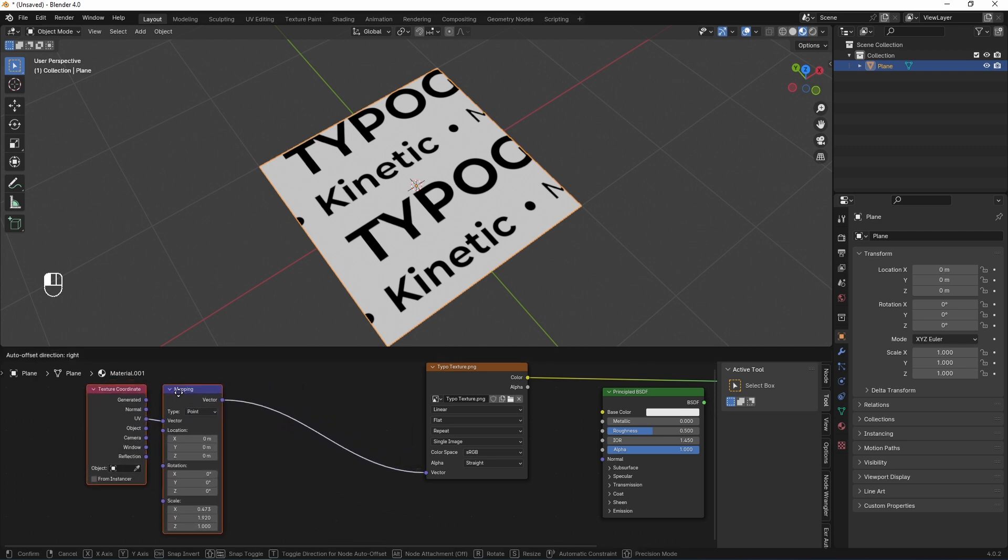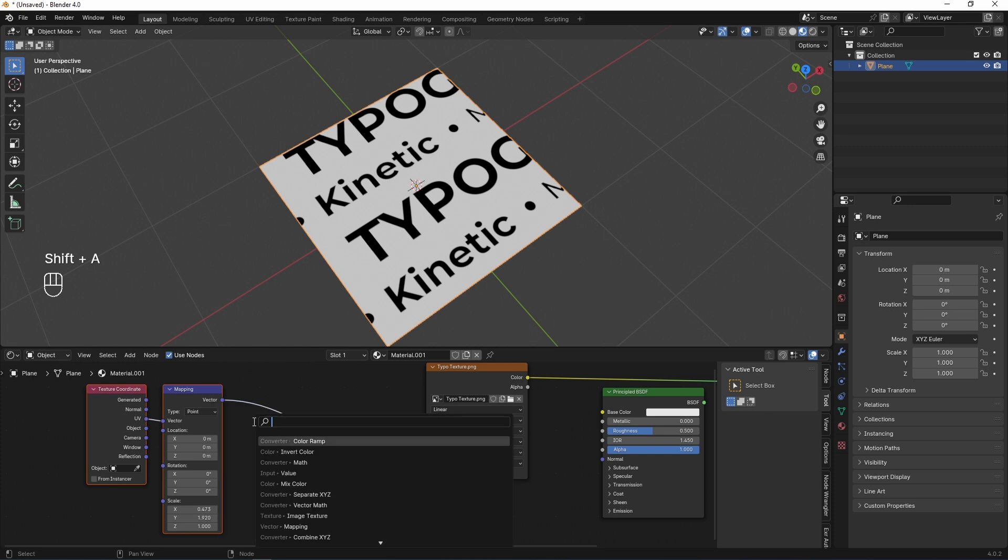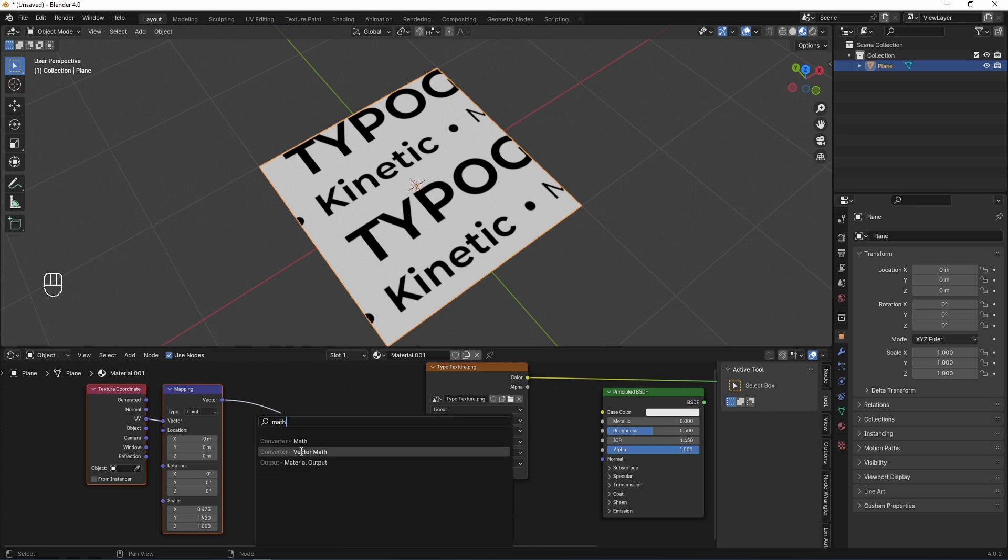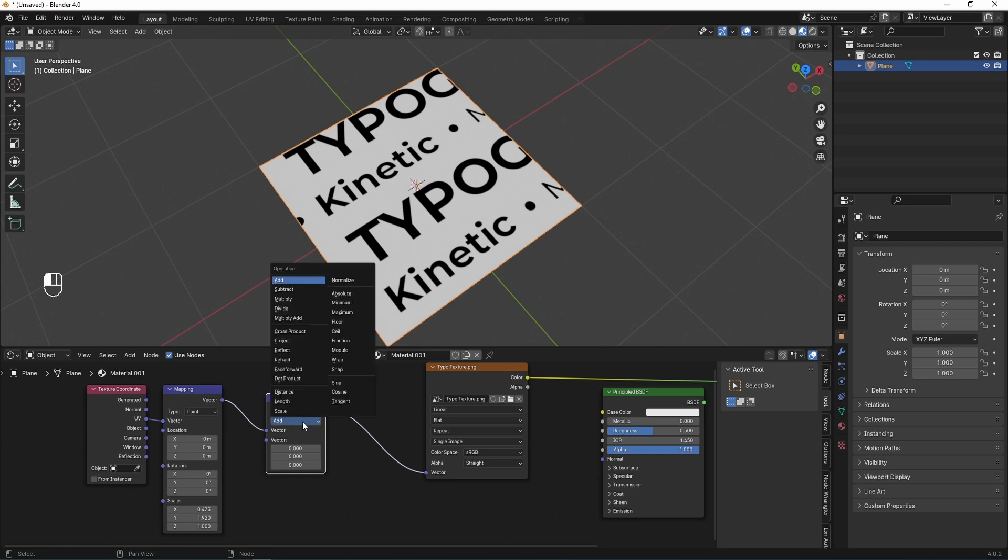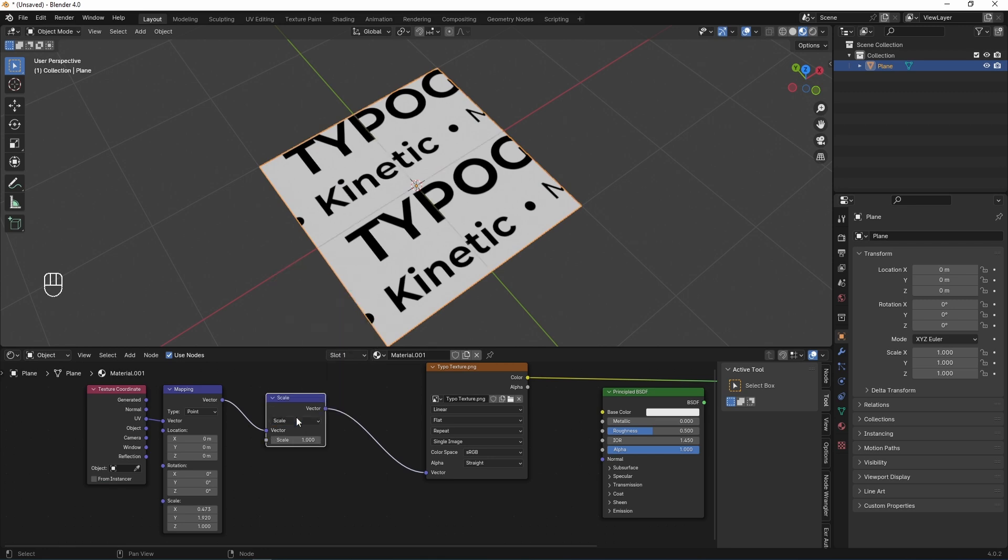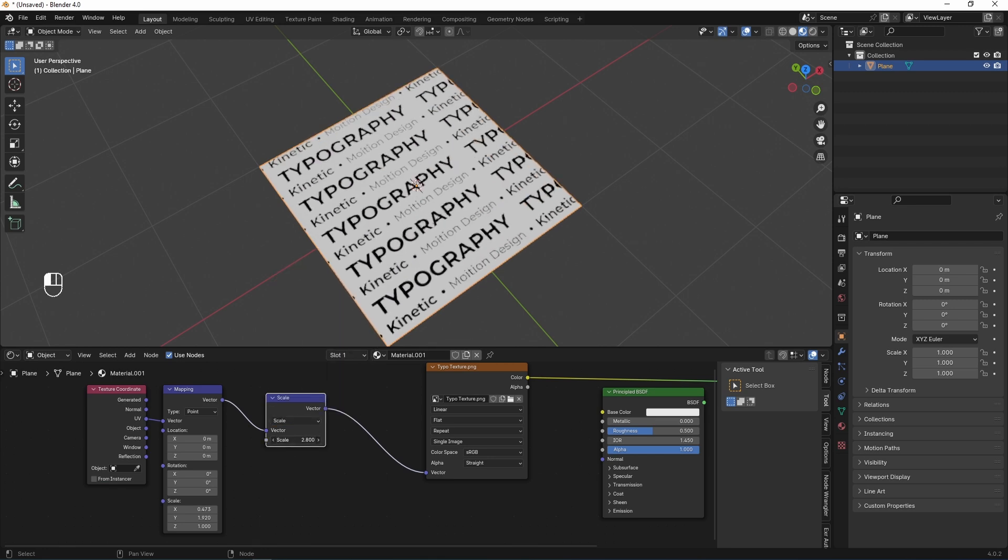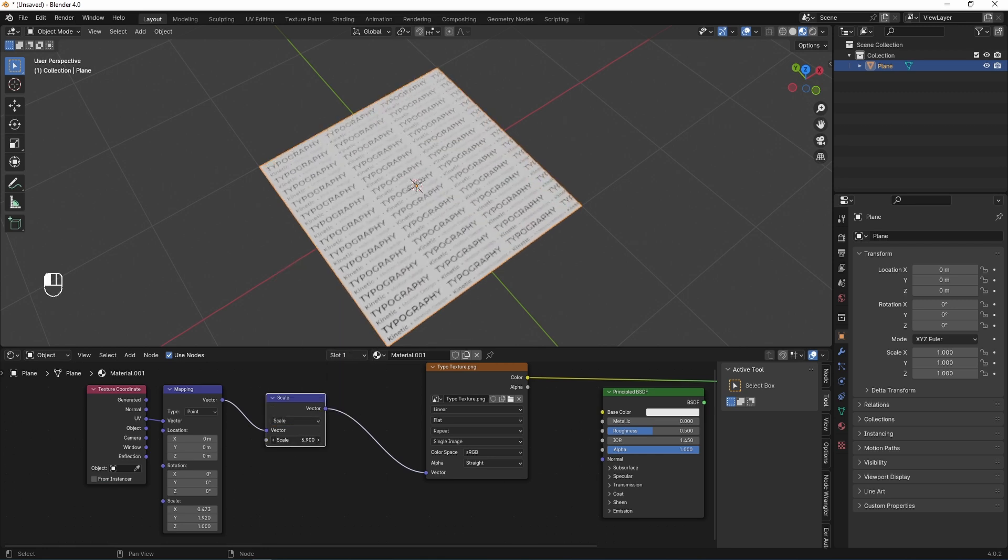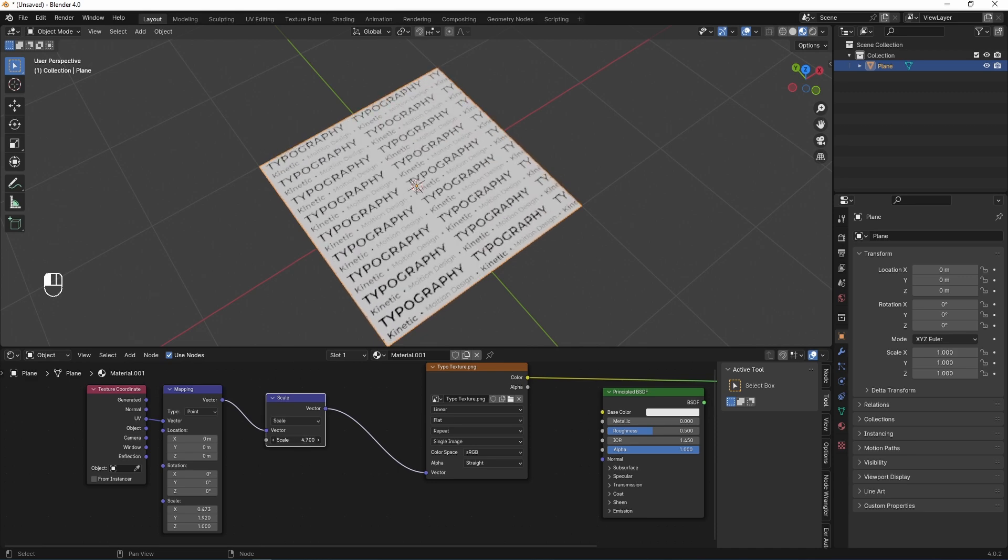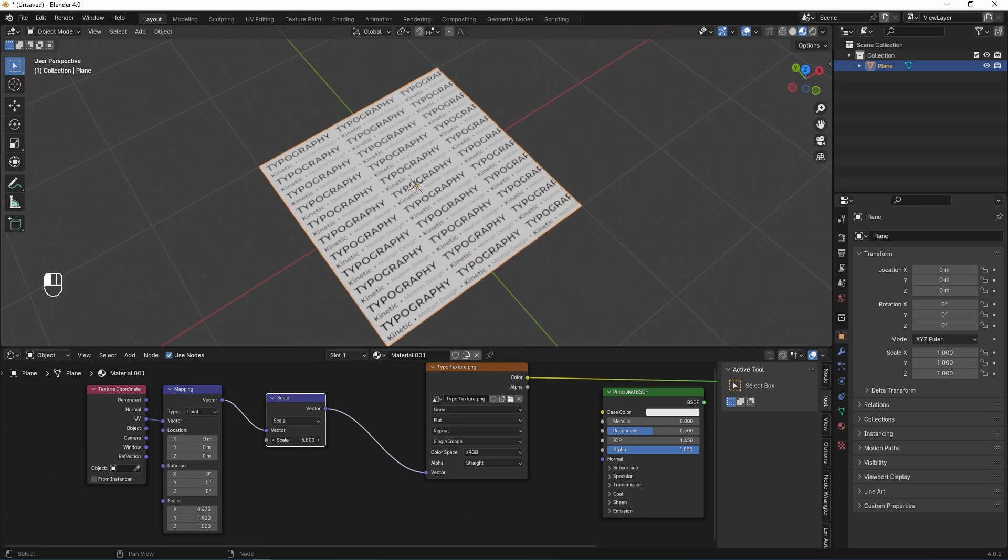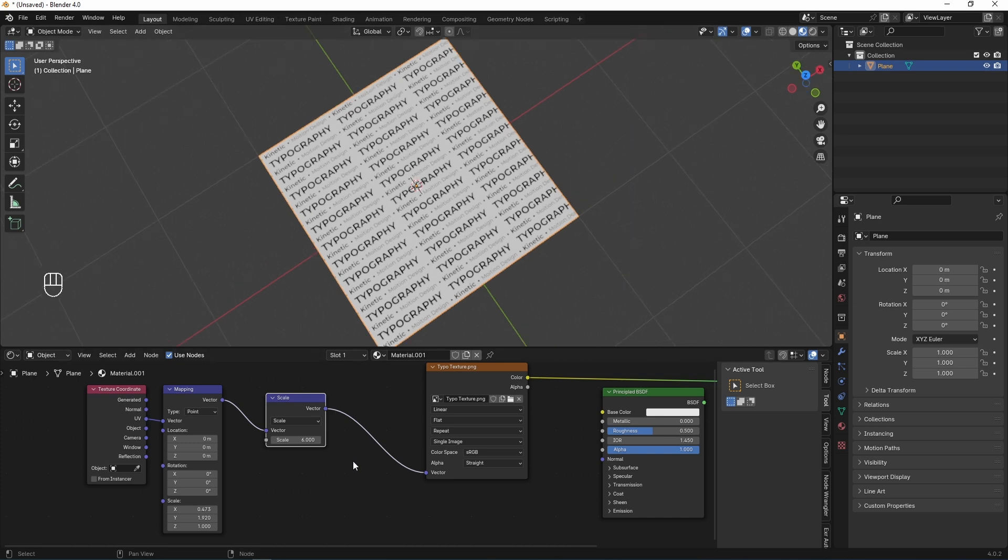Now I need to add a vector math node to scale my texture. Shift-A, Math, Vector Math and I set it to Scale. And now if I scale the value of the scale up or down, it is correctly scaled and I set it to 6. I think it is good.